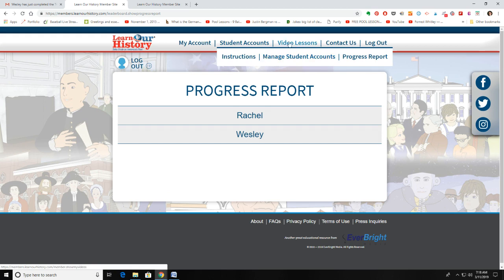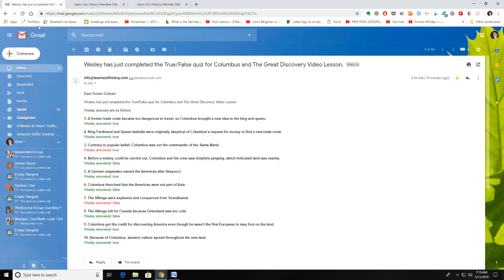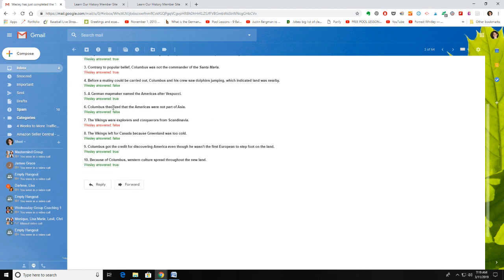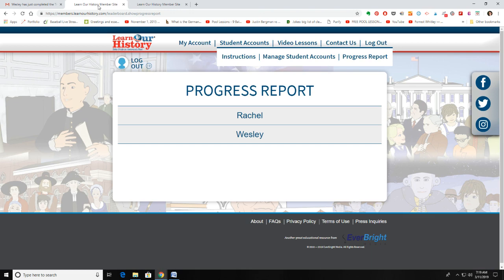One other thing to show you in the parent portal: when any of your kids complete one of the quizzes, it will actually send you an email. It will show you that, for example, Wesley completed the true/false quiz for the Columbus and the Great Discovery video lesson, and show you what he answered, what he got right and what he got wrong. So that's another way to keep tabs on what your kids are learning.